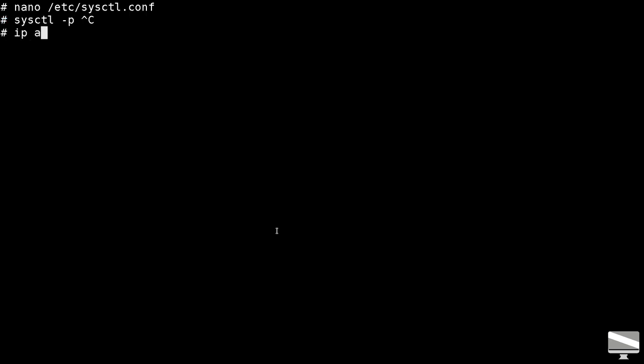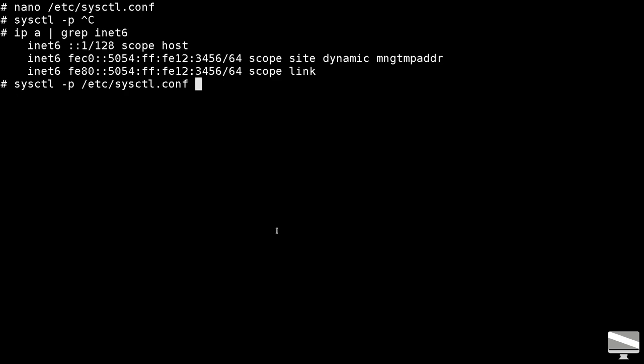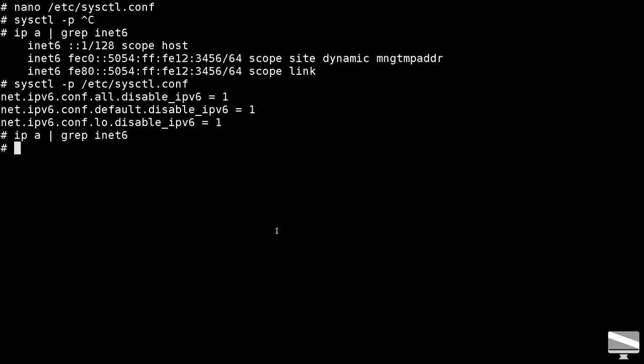Now comment the IPv6 hosts in the etc hosts file and reboot. The IPv6 network stack should still be disabled after rebooting.